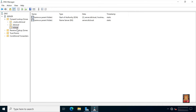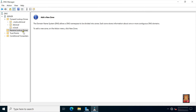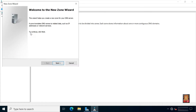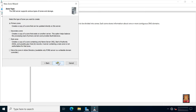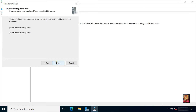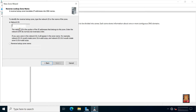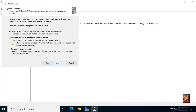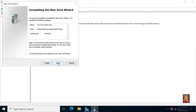Our new zone name rs.local is created. Select reverse lookup zone, right click and select new zone. Click next, select primary zone, click next, click next. Select IPv4 reverse lookup zone. Click next. Type network ID: 172.16. Click next. Allow both secure and non-secure dynamic updates. Click next.